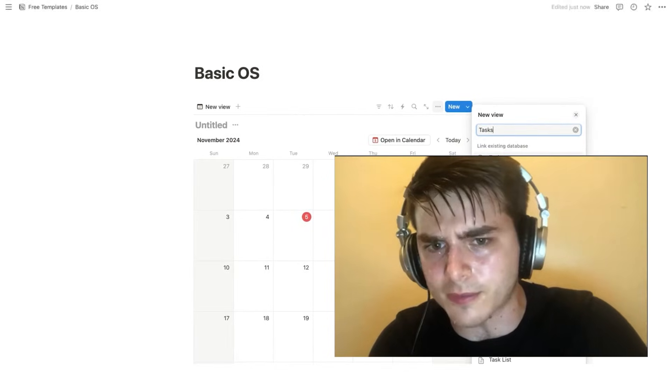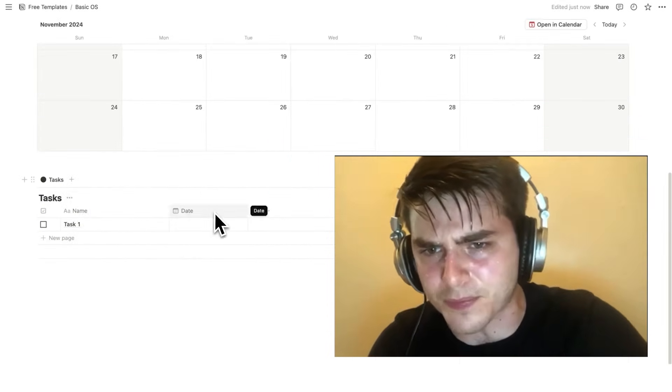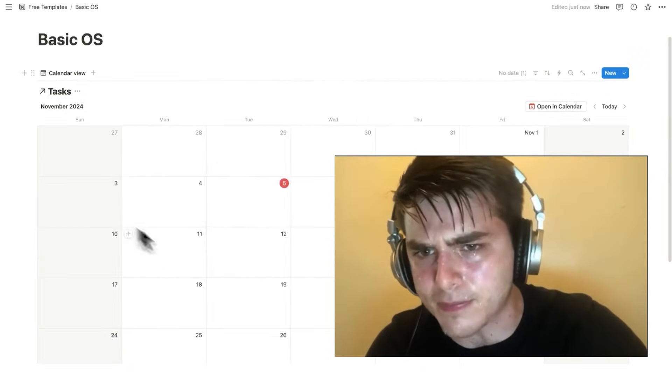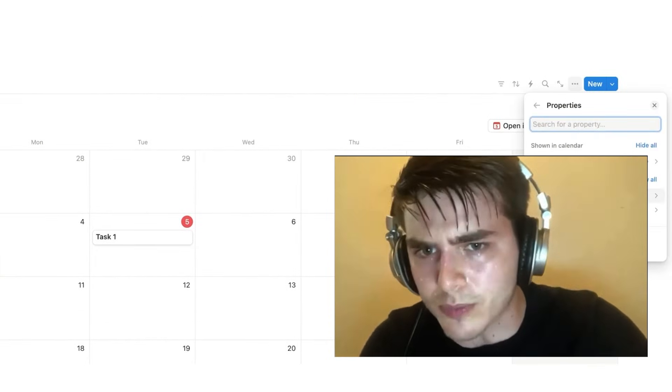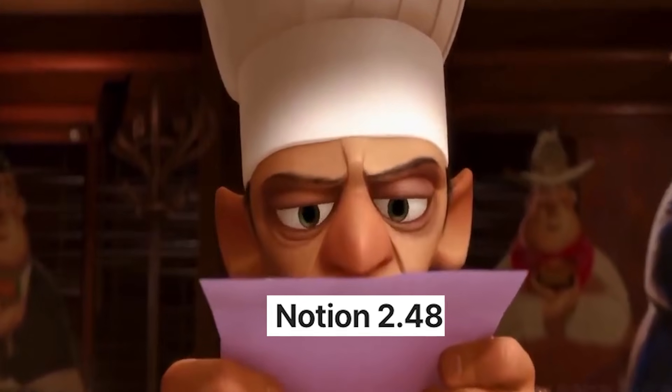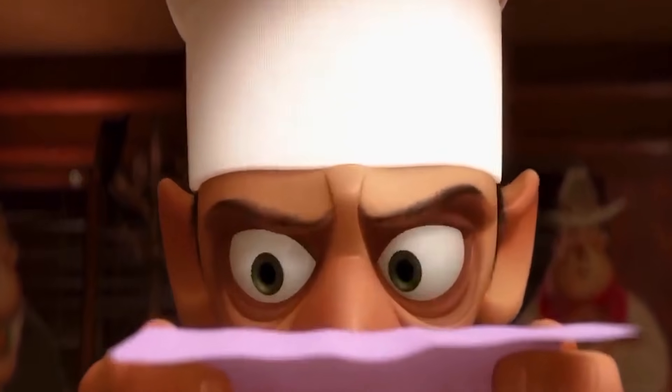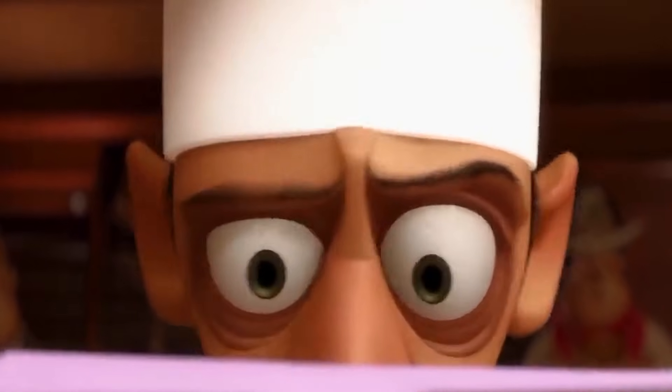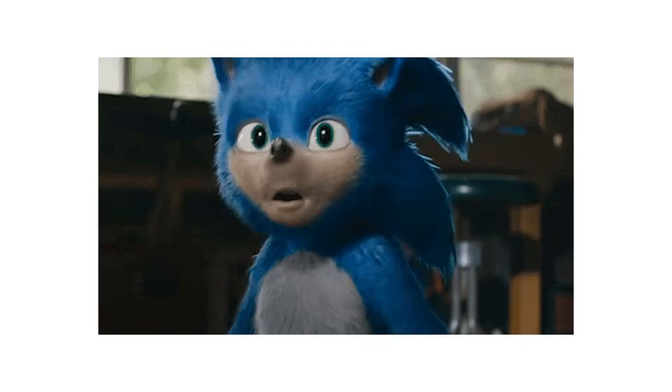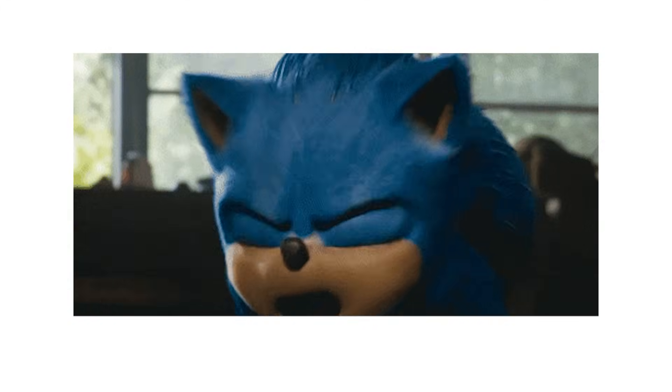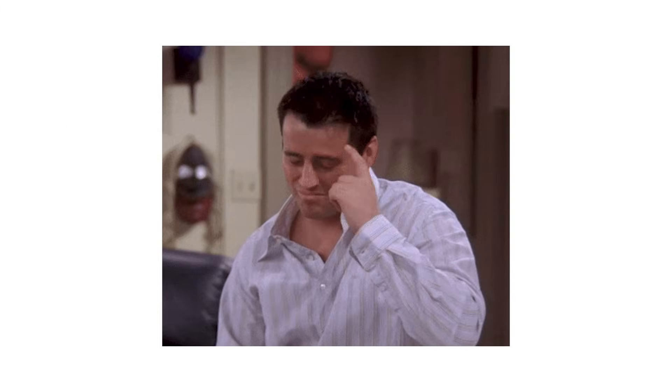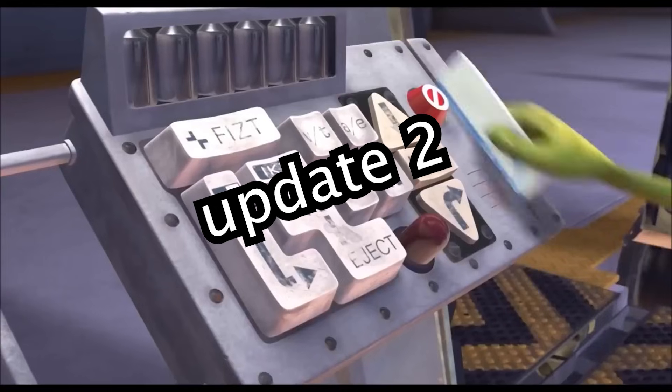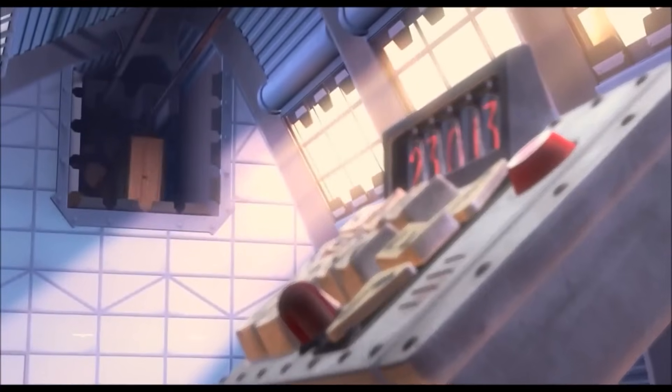I've spent years mastering Notion, building templates used by thousands of people, and helping others simplify their workflow. So I've gone deep into this update, testing out every new feature and figuring out what actually matters to you. By the end of this video, you'll have a faster, smarter, and more automated Notion setup, one that practically runs itself.